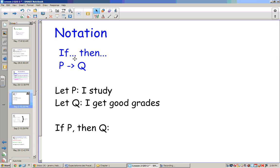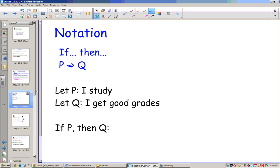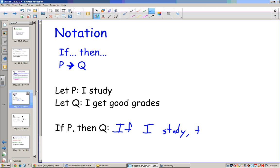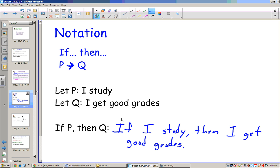For notation, if-then can be written as P arrow Q. If P goes to Q, that means if-then. So if P is 'I study' and Q is 'I get good grades,' then P arrow Q means: if I study, then I get good grades. So our conditional statement would be: if I study, then I get good grades.